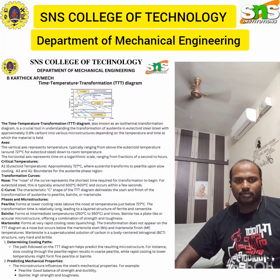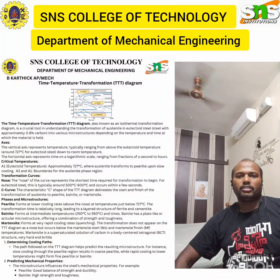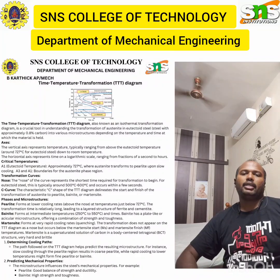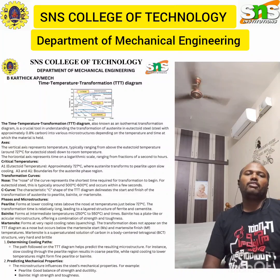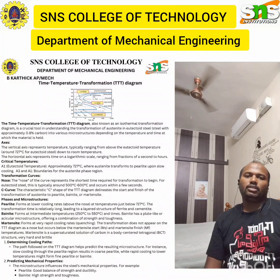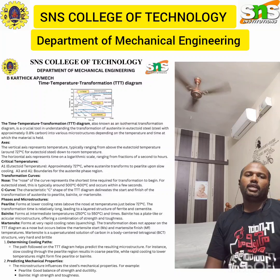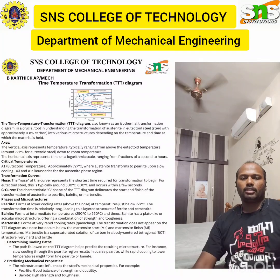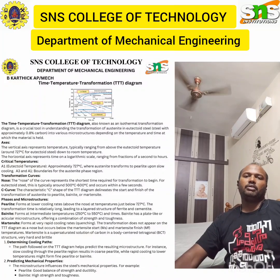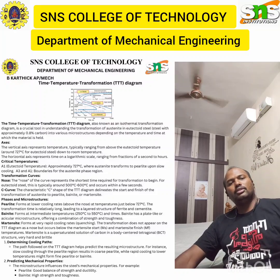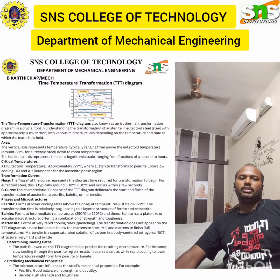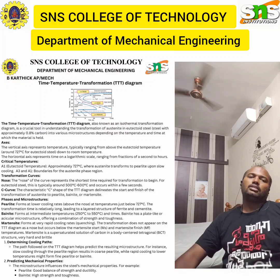Bainite forms at an intermediate temperature range of 250°C to 550°C. It has a plate-like, acicular microstructure offering a combination of strength and toughness. Martensite forms at a very rapid cooling rate through quenching. Its transformation does not appear at the nose of the TTT diagram, but occurs at the martensite start (Ms) and martensite finish (Mf) temperatures. Martensite is a supersaturated solution of carbon in a body-centered tetragonal (BCT) structure and is very hard and brittle.